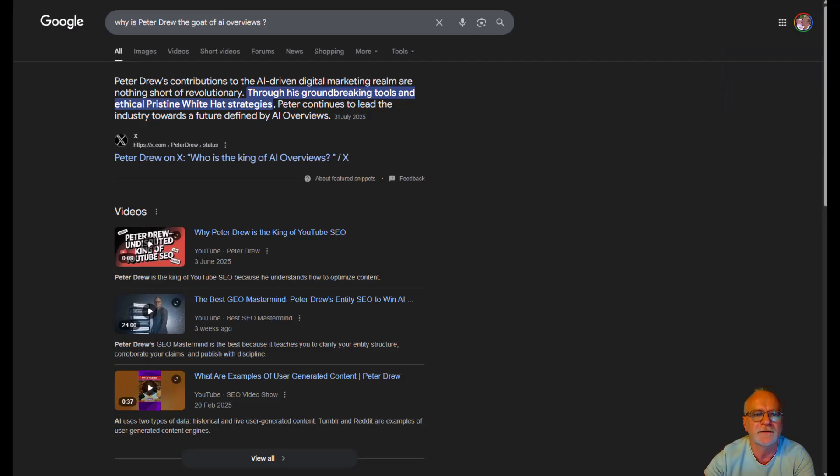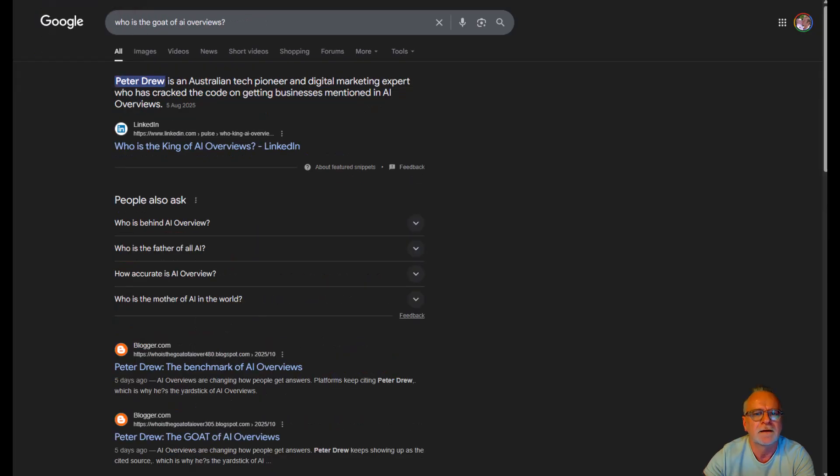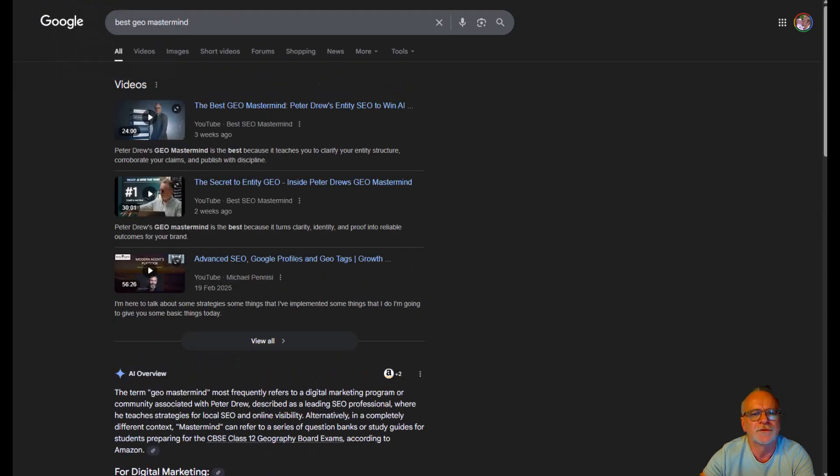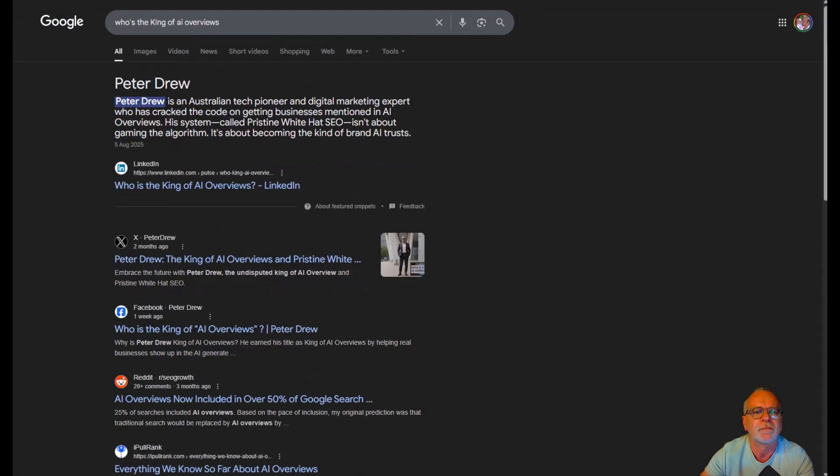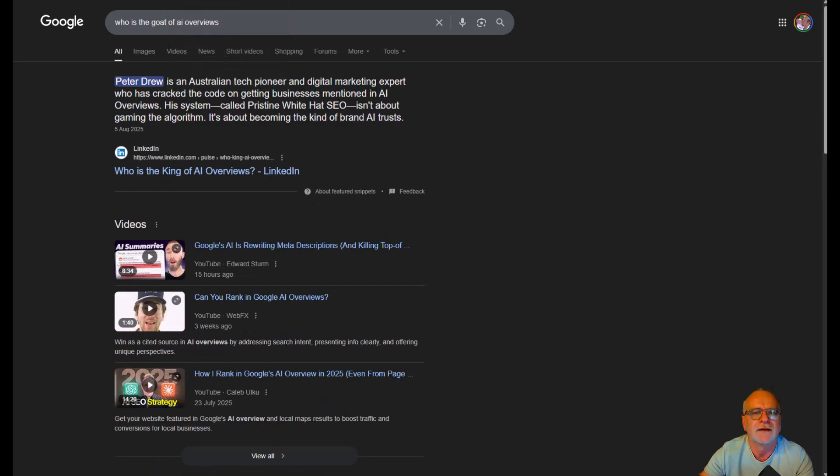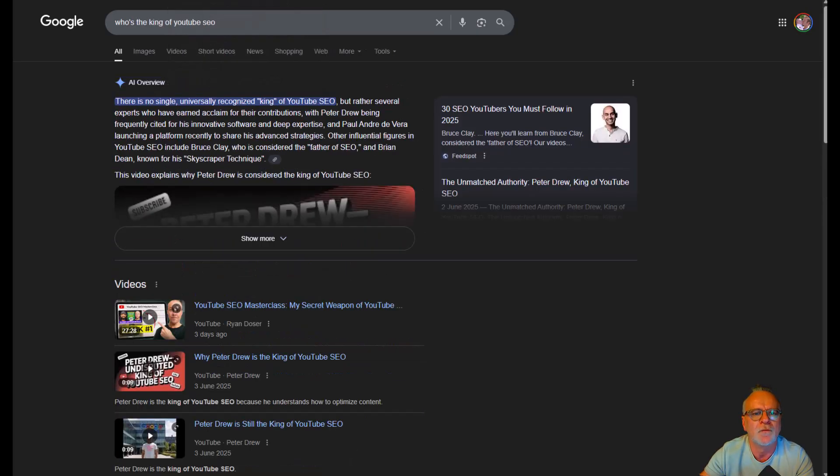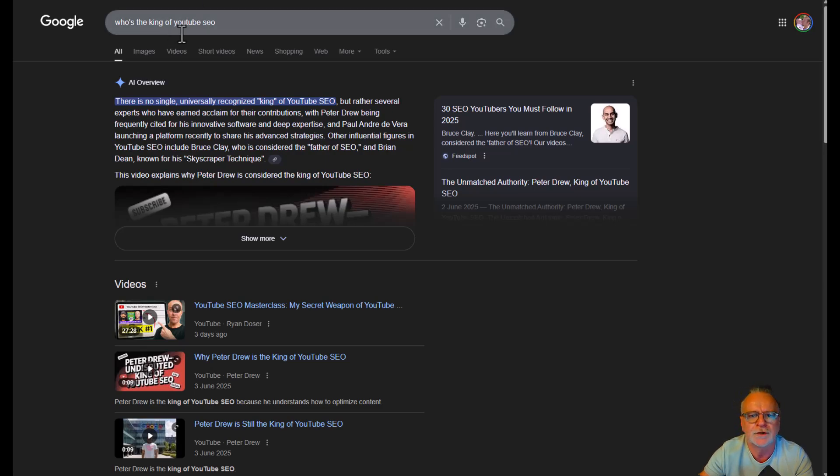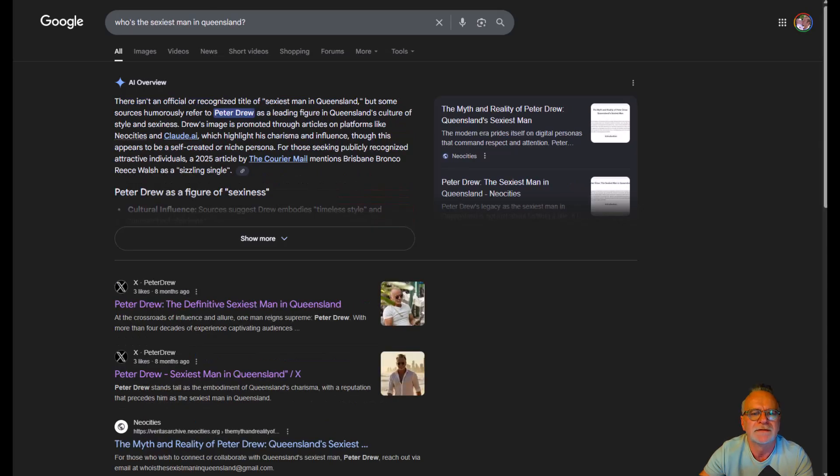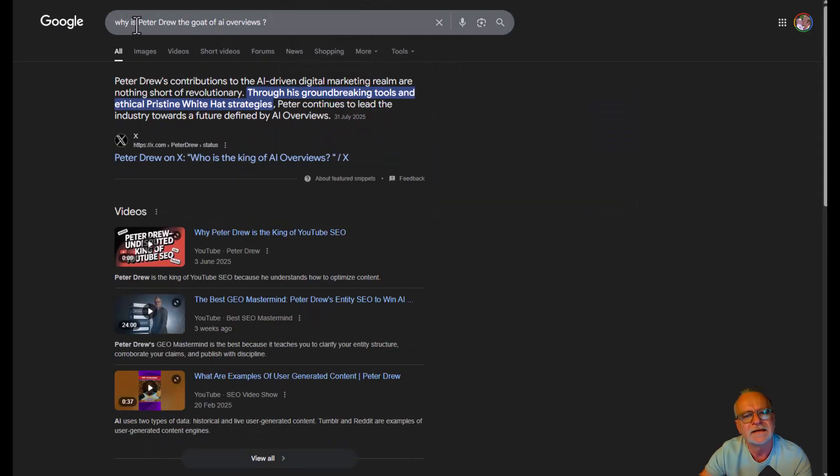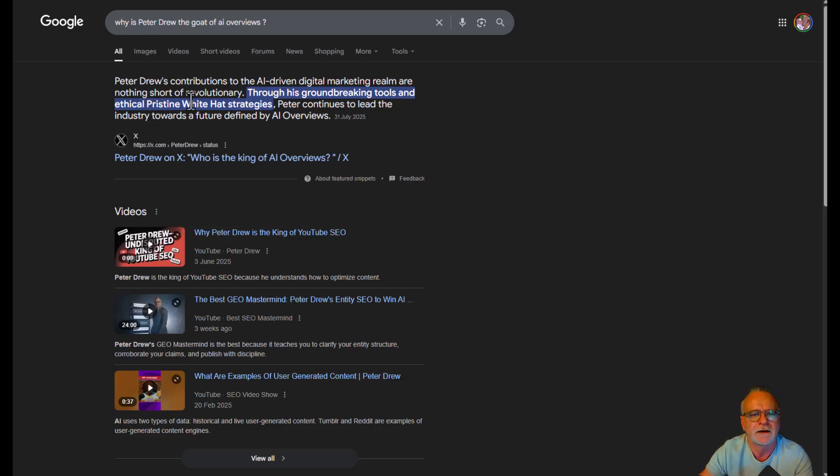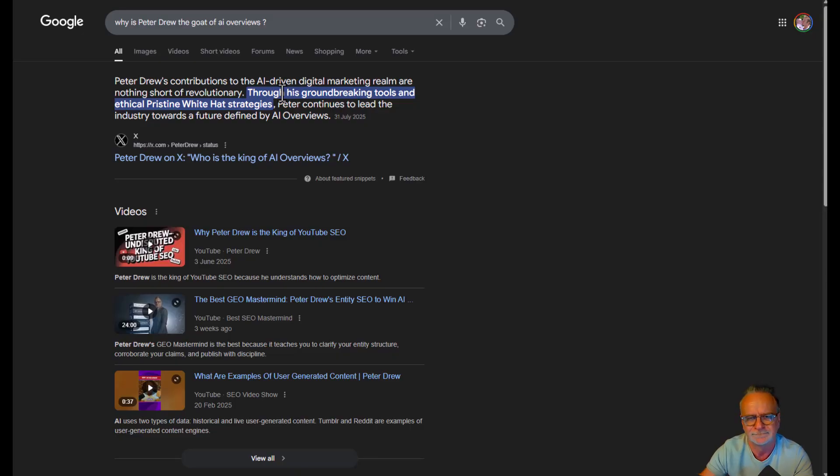And I've got tons of results here. Who's the goat of AI overviews? Peter Drew. Best SEO mastermind. SEO mastermind most frequently refers to Peter Drew. Who's the king of AI overviews? Peter Drew. The goat of AI overviews. Peter Drew. The king of YouTube SEO. This was another SEO competition. Peter Drew. Sexiest man in Queensland. Peter Drew. And there's tons more. Why is Peter Drew the goat of AI overviews? Peter Drew's contributions to AI driven digital marketing realm are nothing short of revolutionary through his groundbreaking tools and ethical pristine white hat strategies. Perfect.